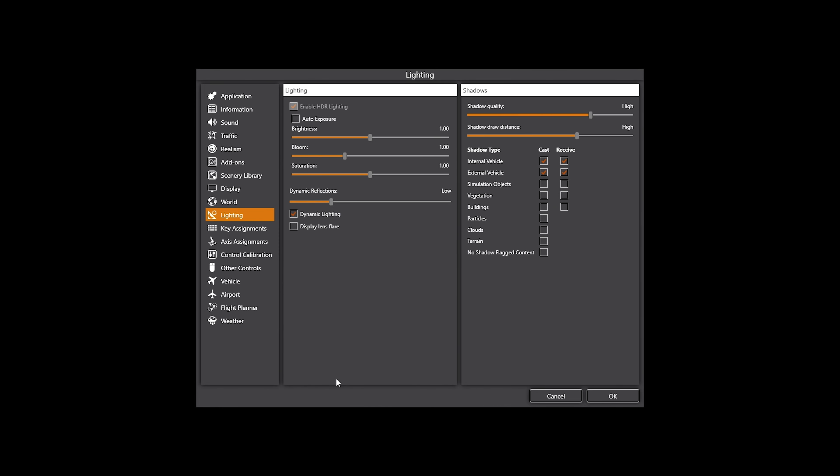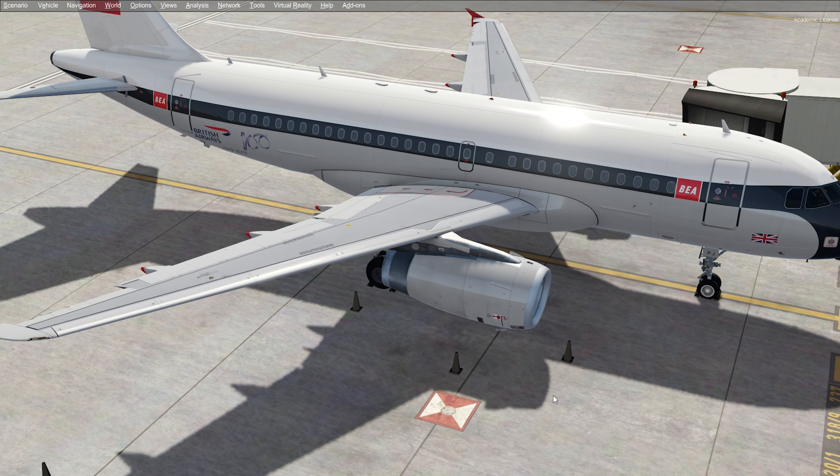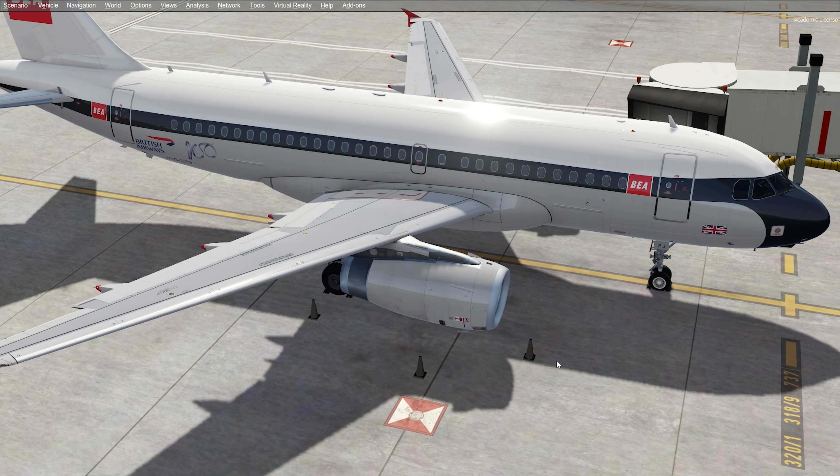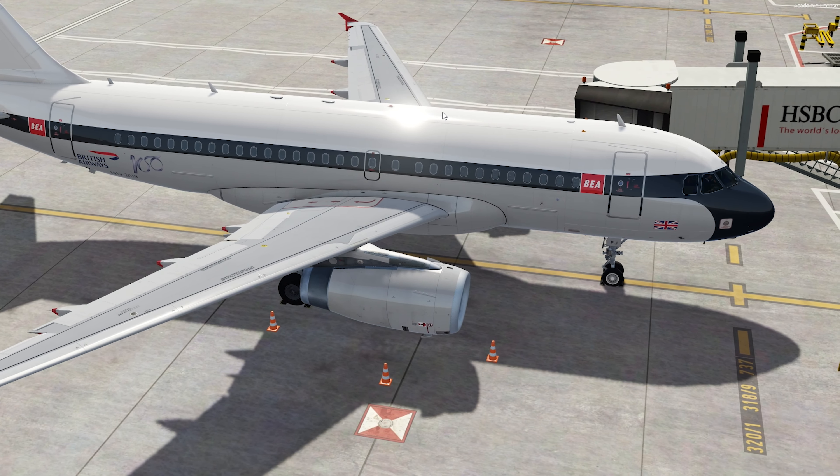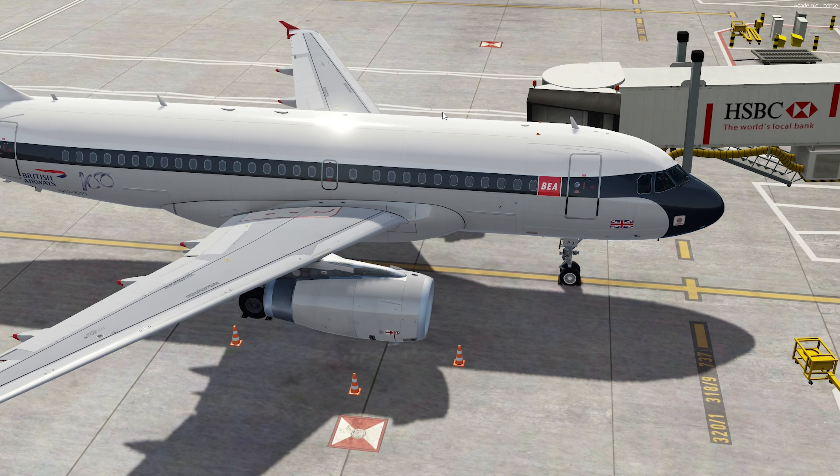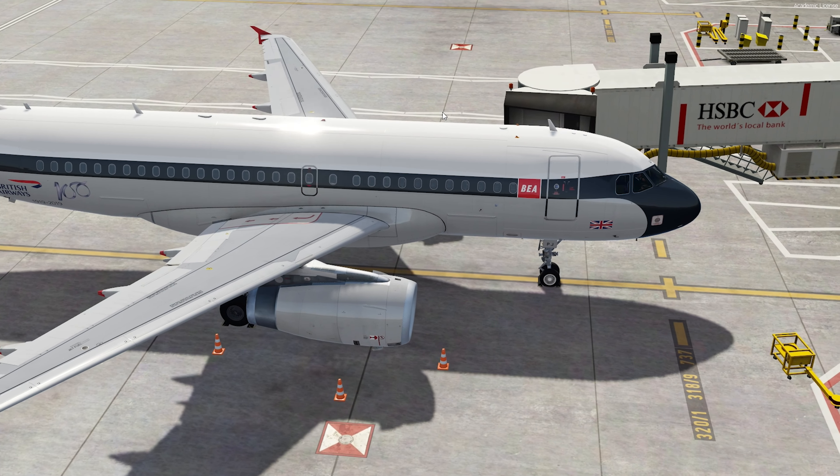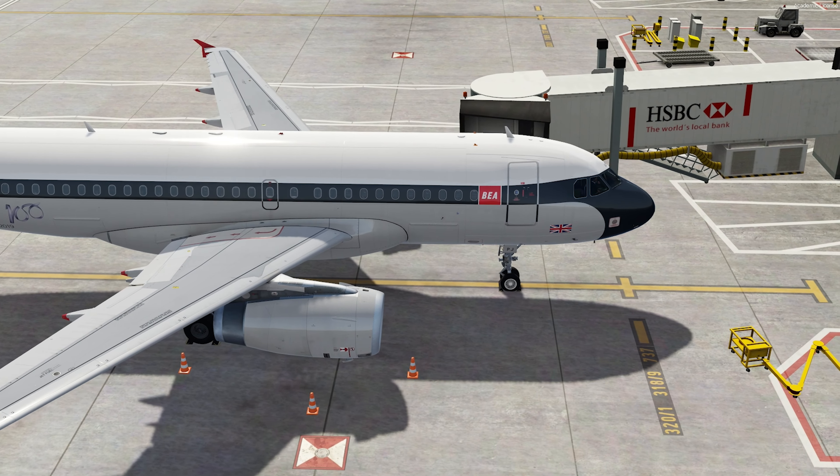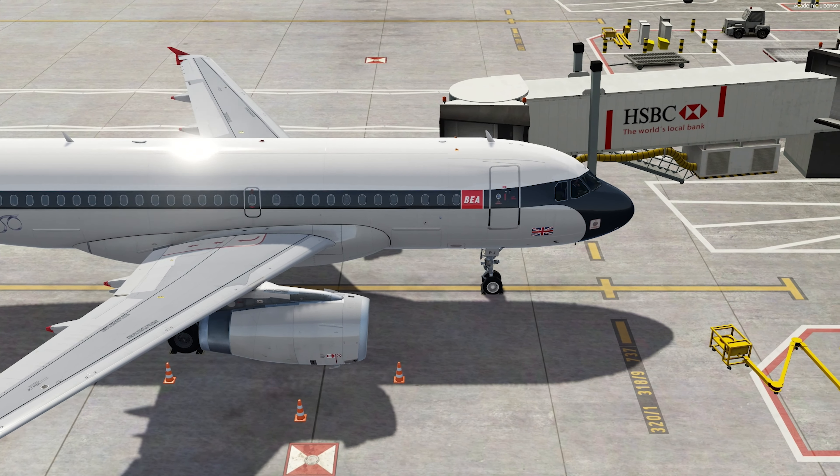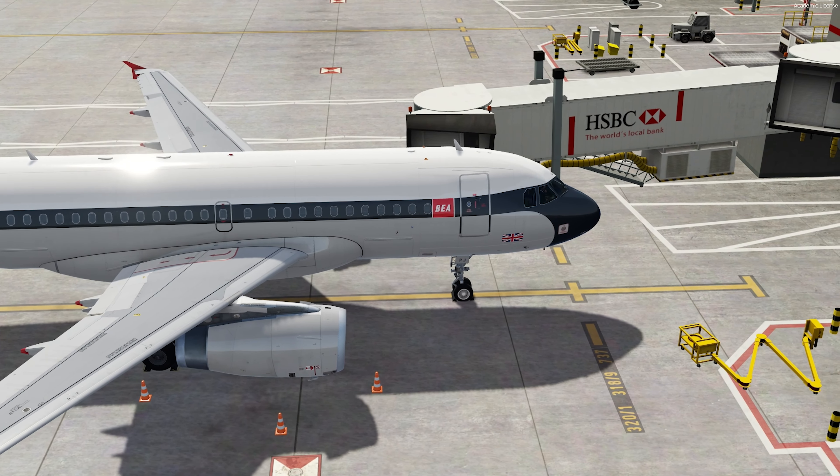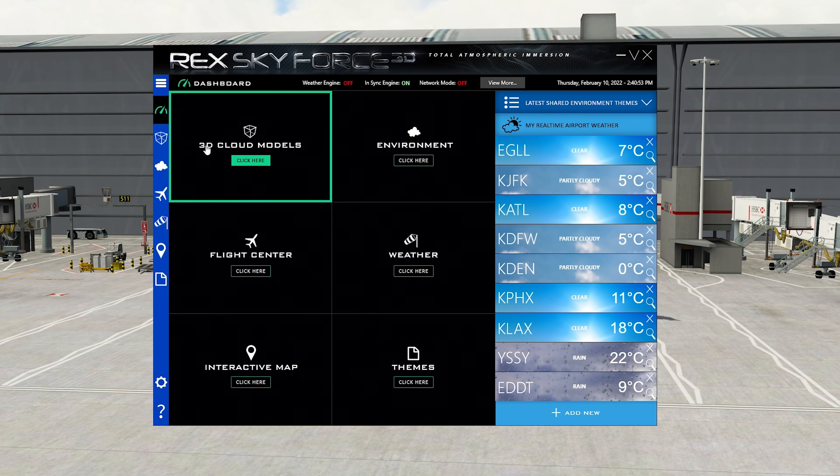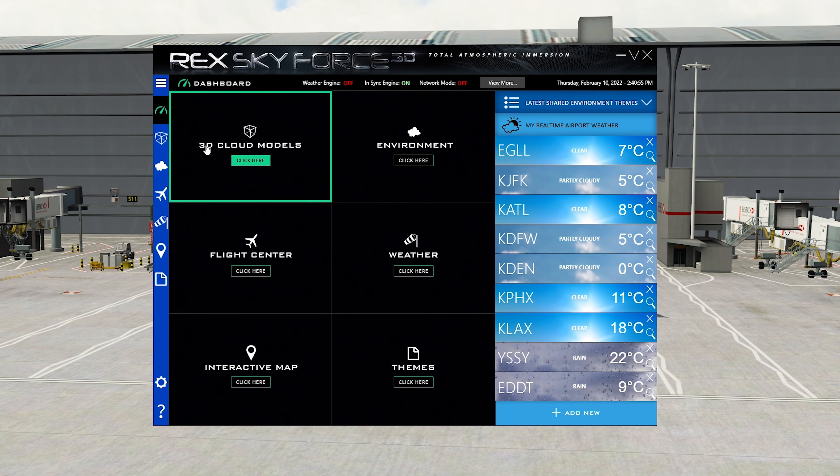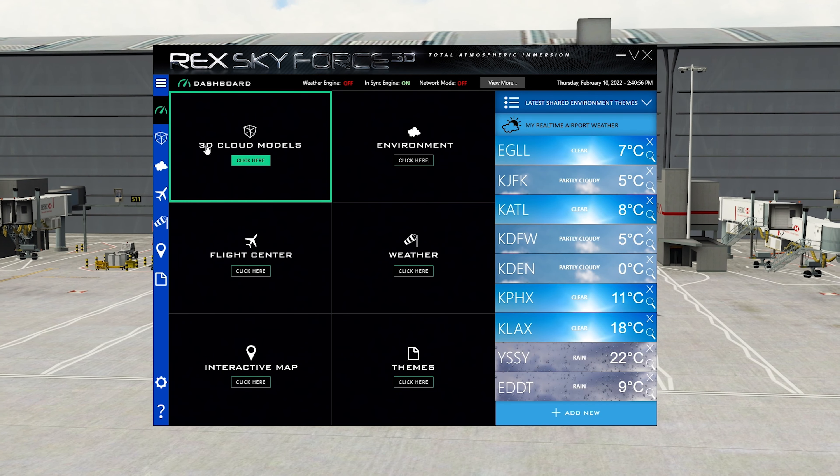And then finally, Shadows then. Both sets are high. And I have shadow types for cast are only on external and internal vehicles. Nothing else is checked. So they are my settings. Like I say, you can copy those settings if you so wish. But they are the settings for my version of P3D 5.3. And what I'm going to do now is I'm going to go over my Rex Skyforce settings and the cloud settings that I have in the sim.